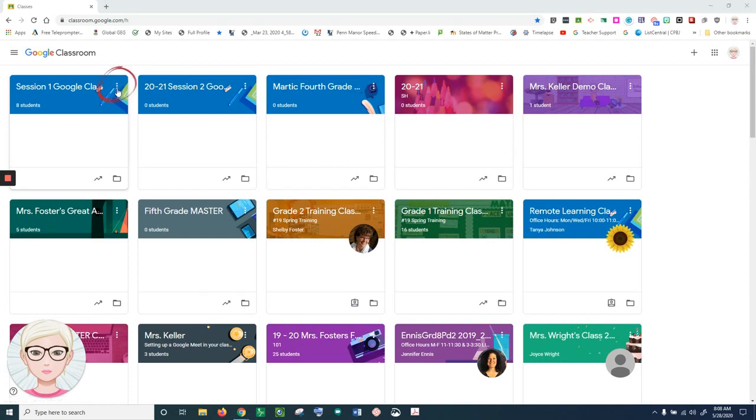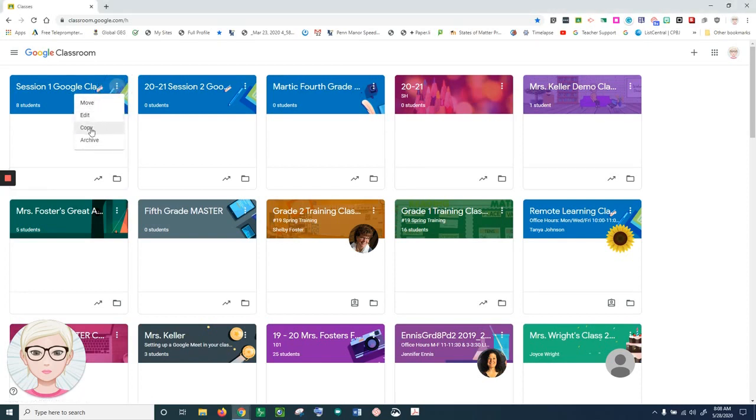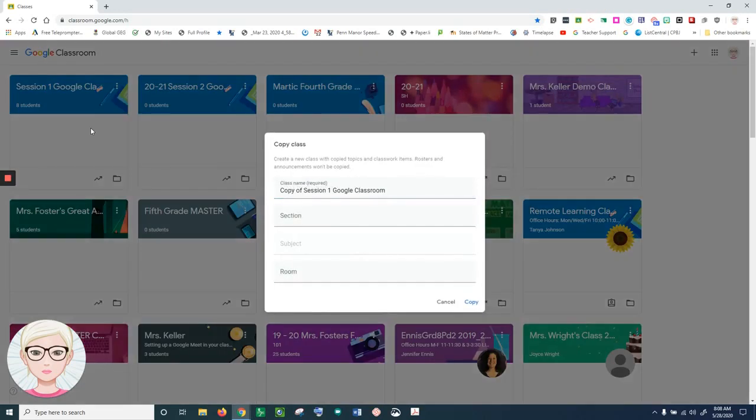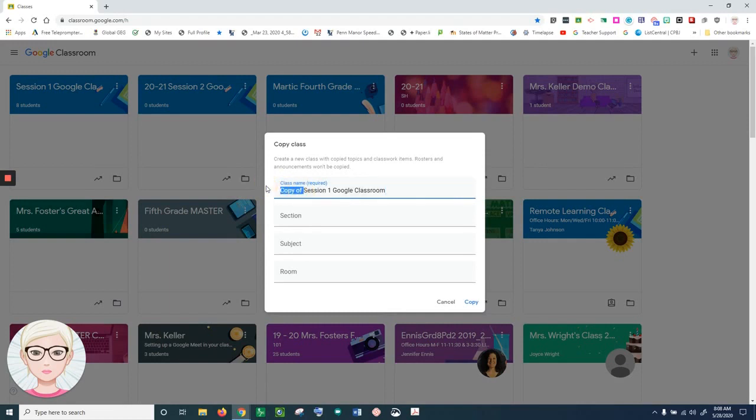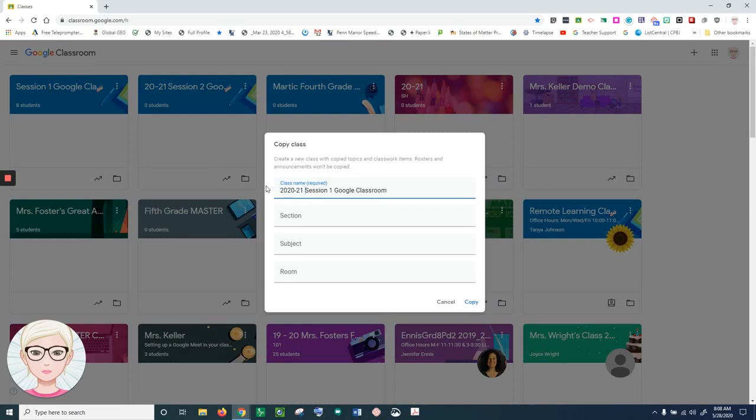I'll make a copy. I'll go up here to the three dots or the snowman, click on that, and click on copy. It's going to make a copy of it. I'm going to change the name before it finishes the copy and change it to 2020-21. Now I'm going to make a copy of my classroom.